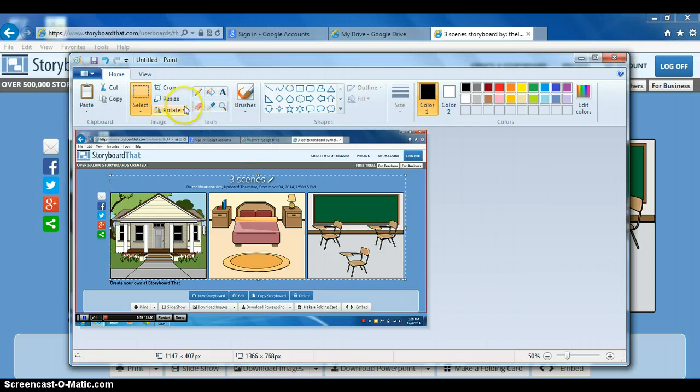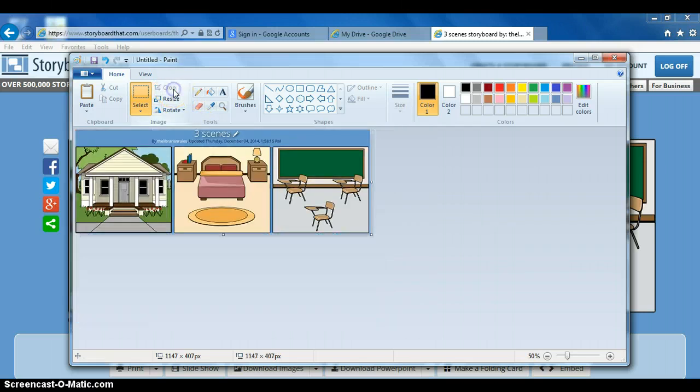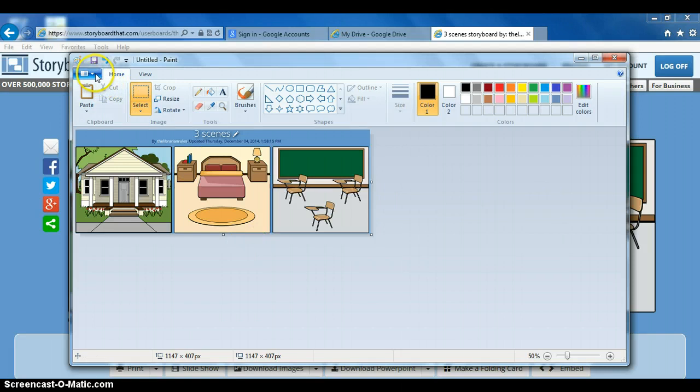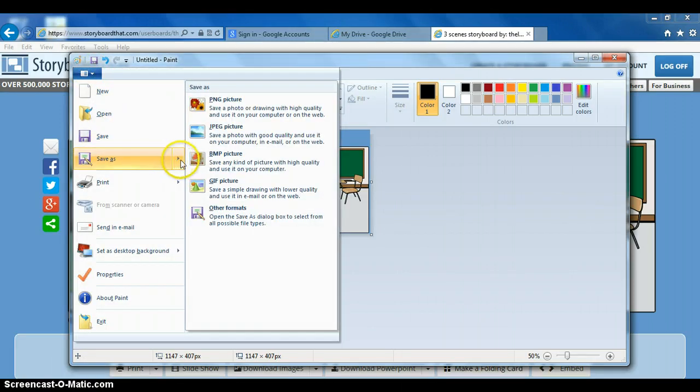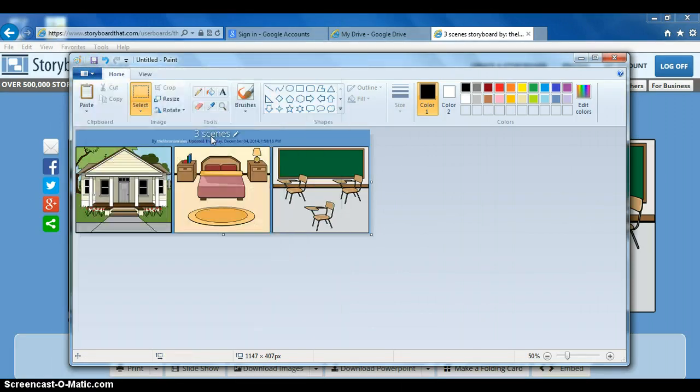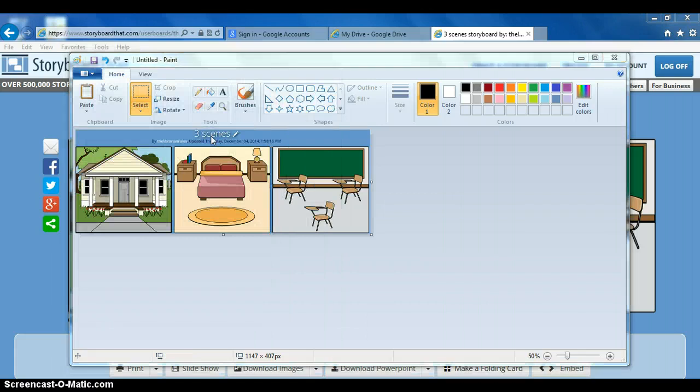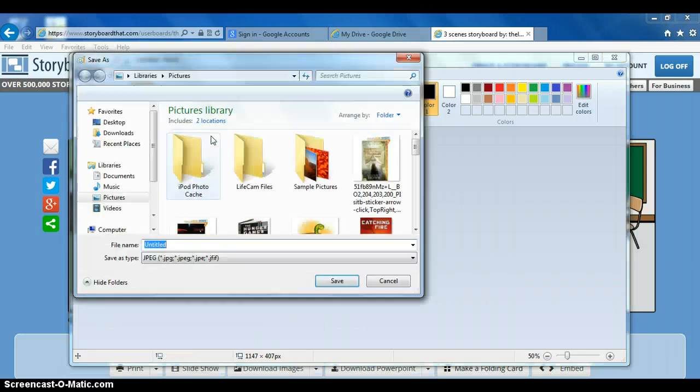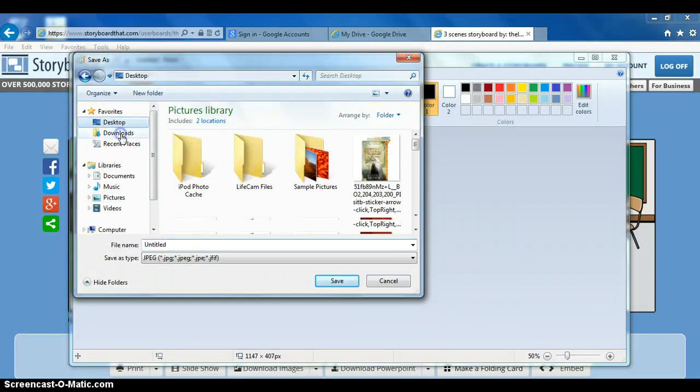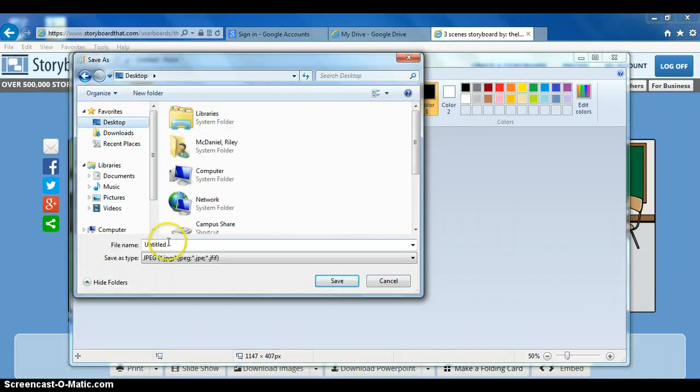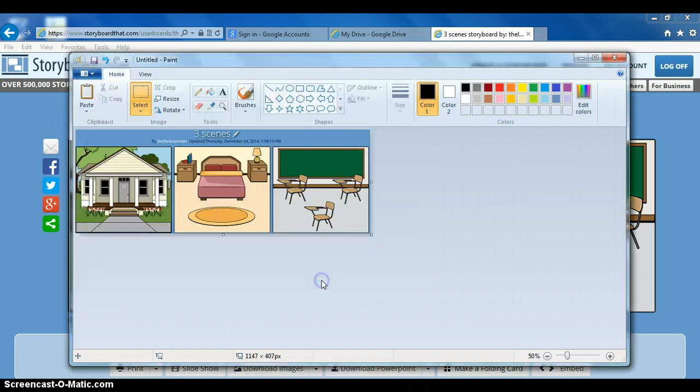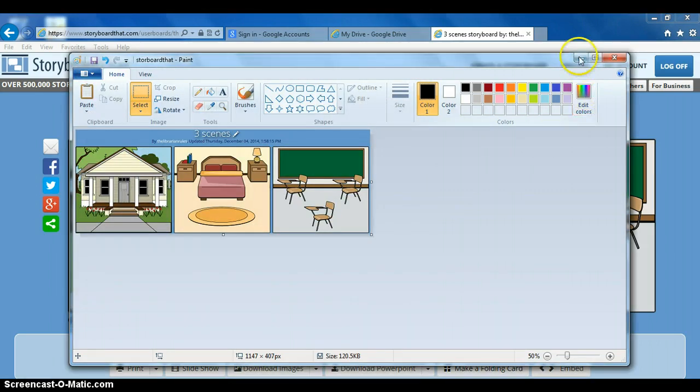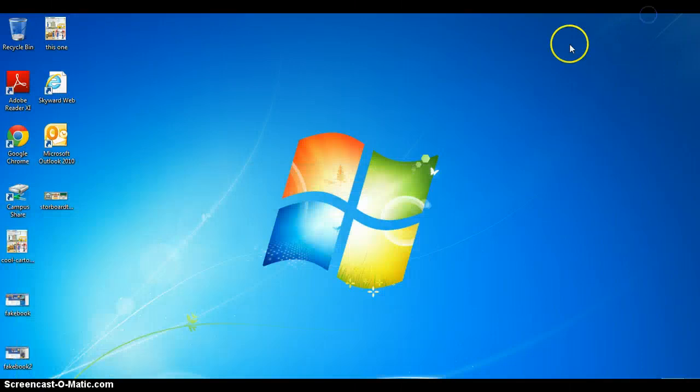Let's save it now, save as a JPEG. We'll put it on the desktop so it's easy to find. We'll call it StoryboardThat and save. We've now saved our storyboard. Let's make sure it's there, and there it is right there. Very good.